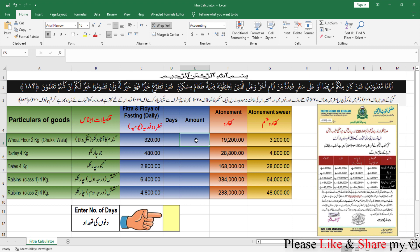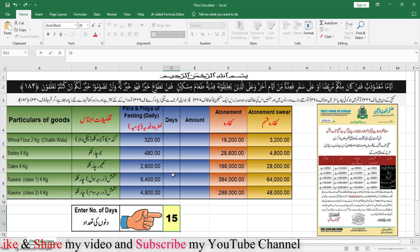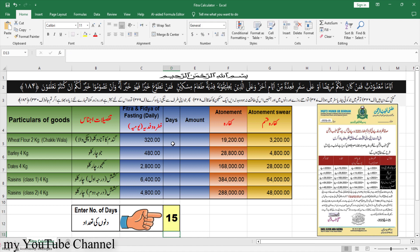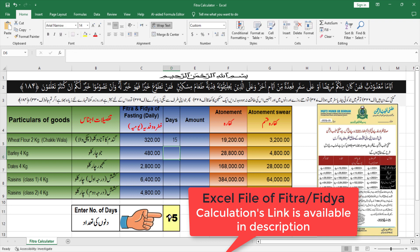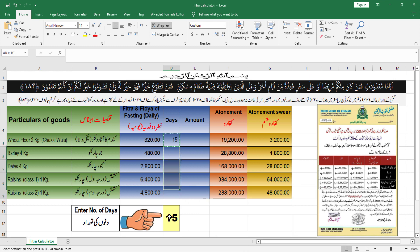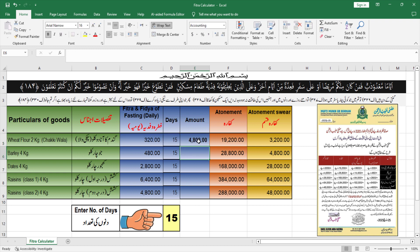तो हम यहाँ पर जो भी दिन होंगे उसके हिसाब से जो भी amount आएगा इसको multiply करके यहाँ पर निकाल लेंगे। इस cell का reference index को हम fix कर देंगे क्योंकि हर जगह से यहीं से value उठानी है। तो हम इसको copy करते हैं और equal to लगाकर cell का reference और उसका rate per day लगा लिया — यह आ गया।